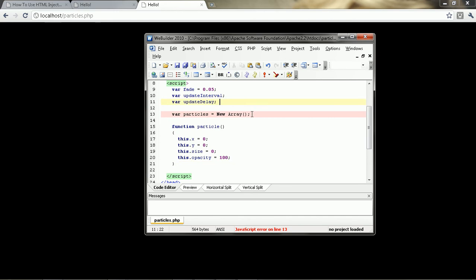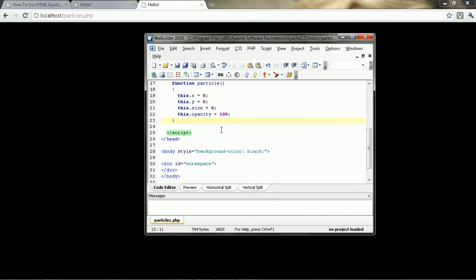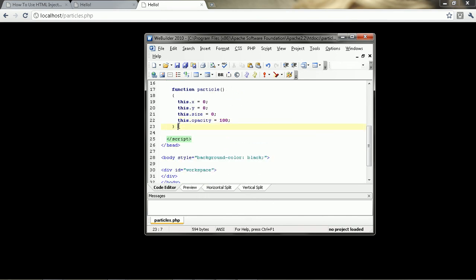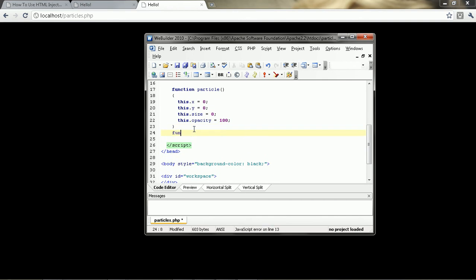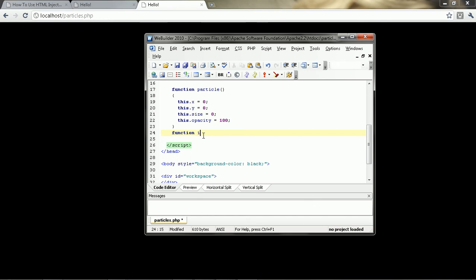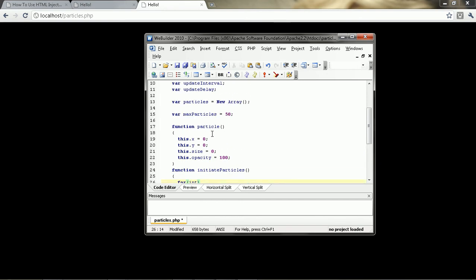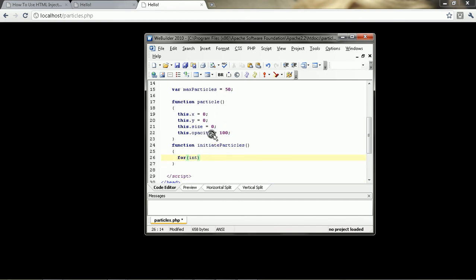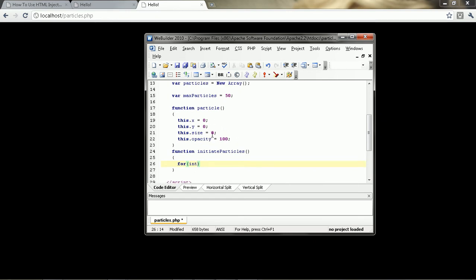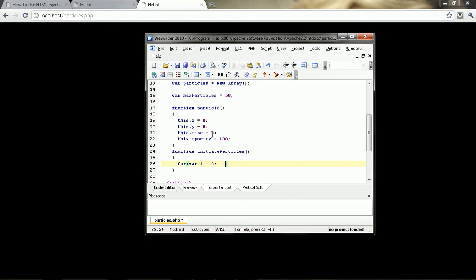So then I'm going to create another variable called max particles. Let's say I'm going to start with, I don't know, 50. Next, we need to create a function to be called in the start. That's going to be creating these particles. So let's just call it initiate particles. Then we're just going to loop through an array. So var i equals zero, i is less than max particles, and then i plus plus.